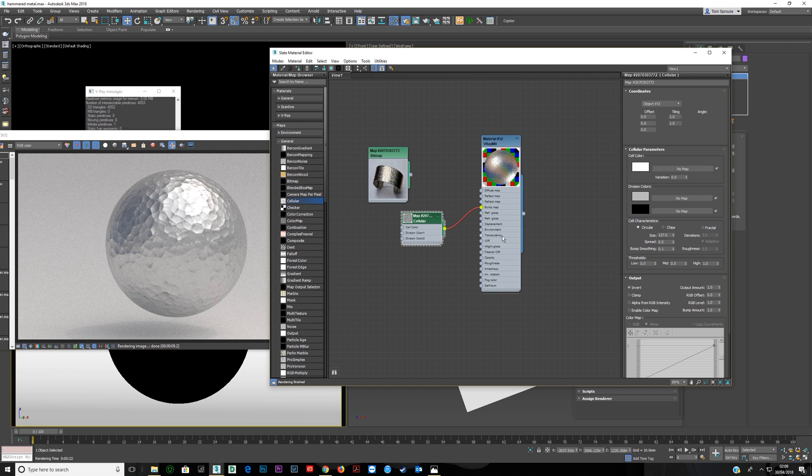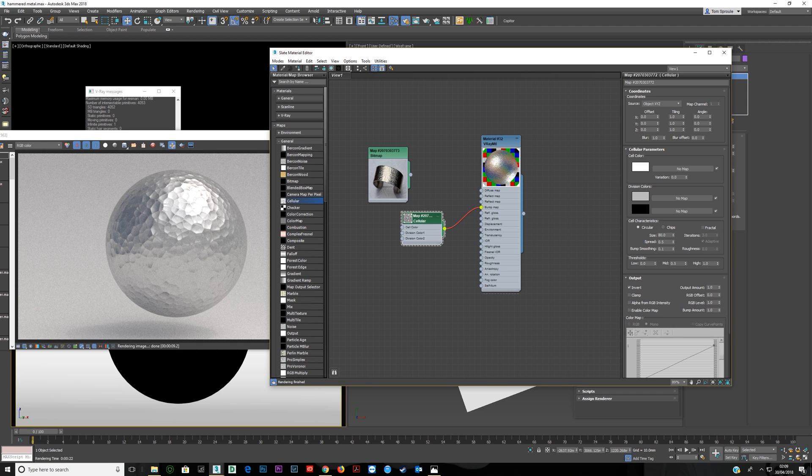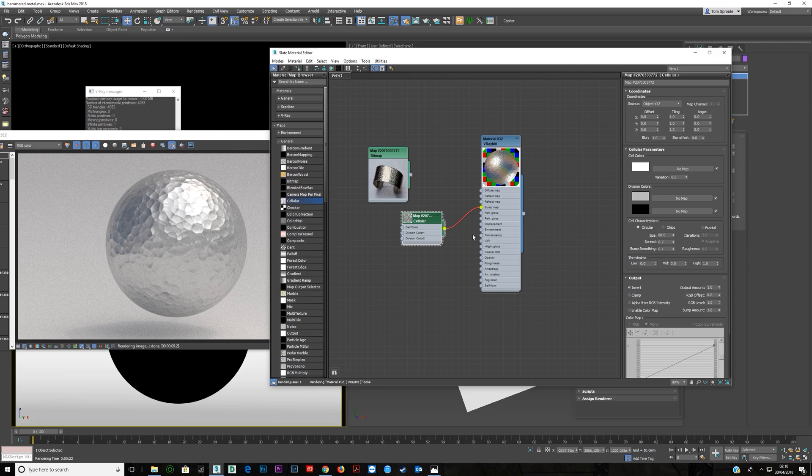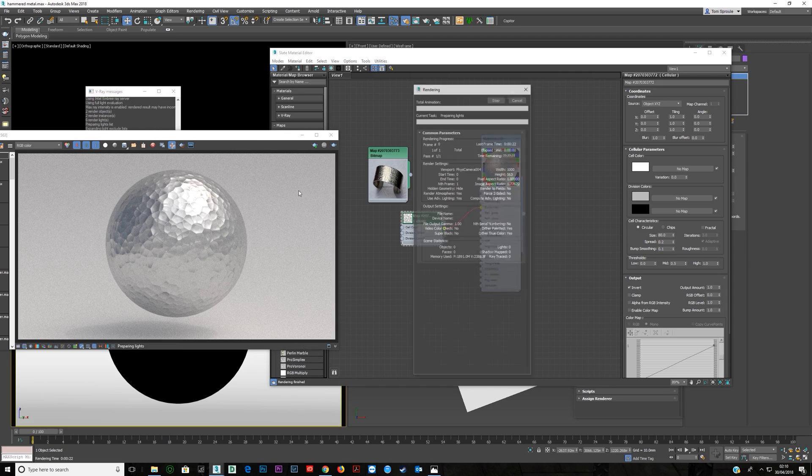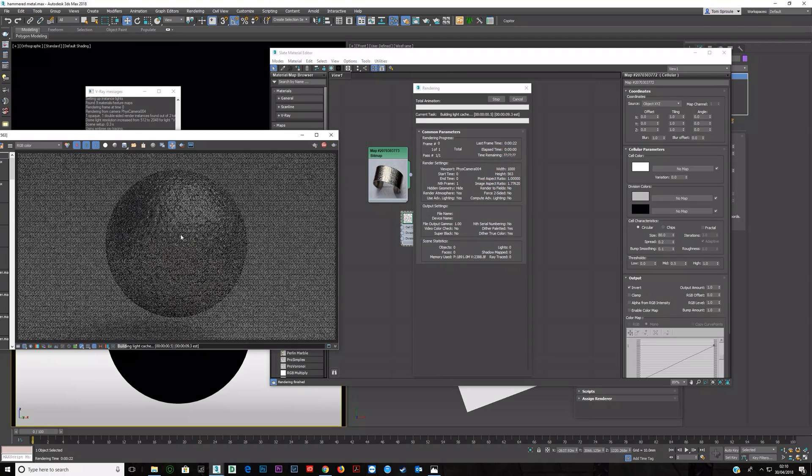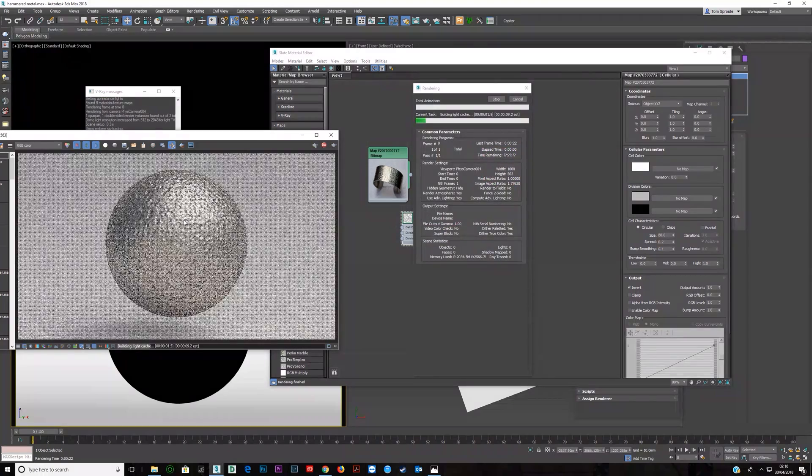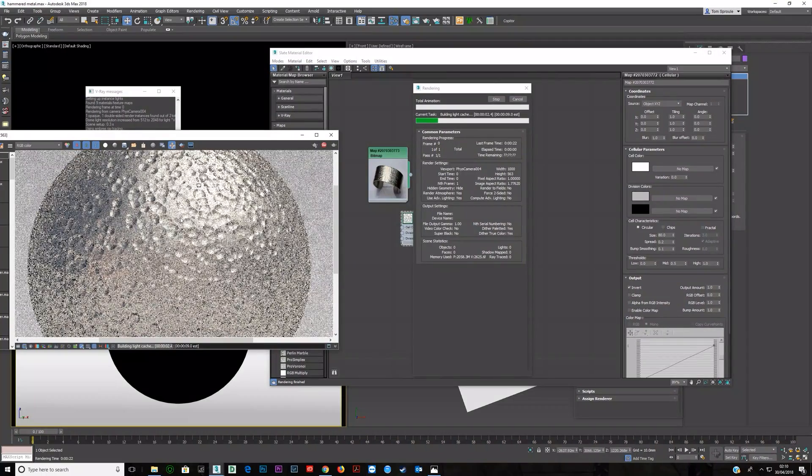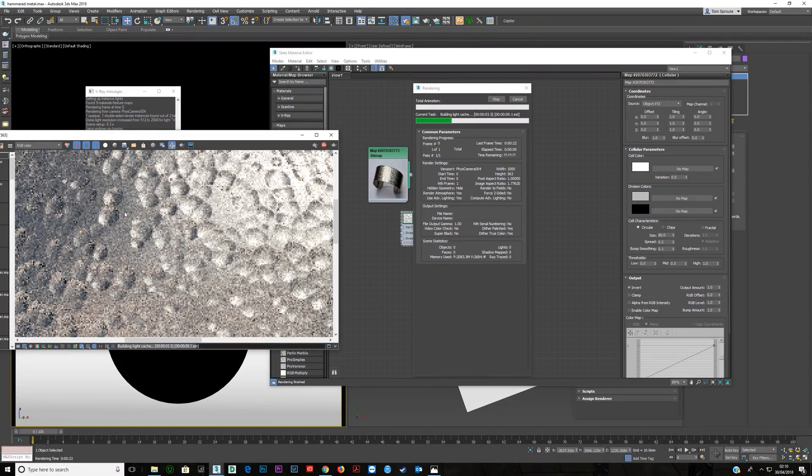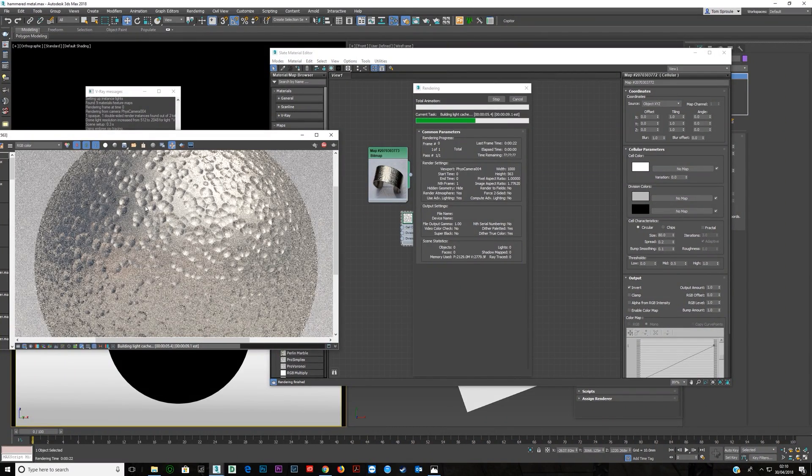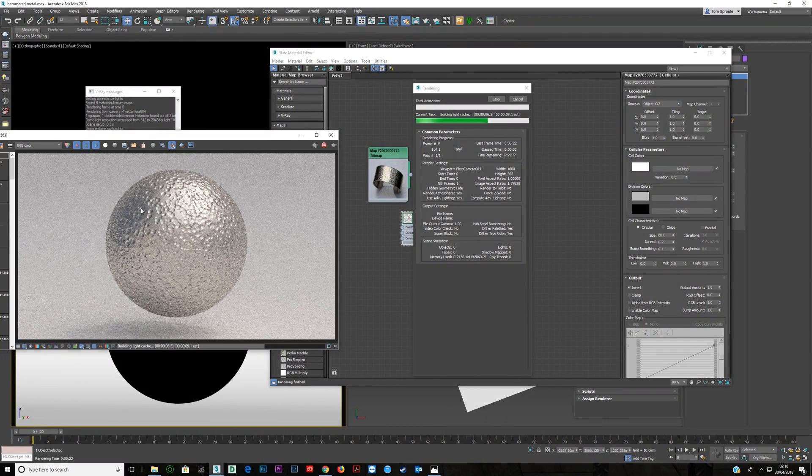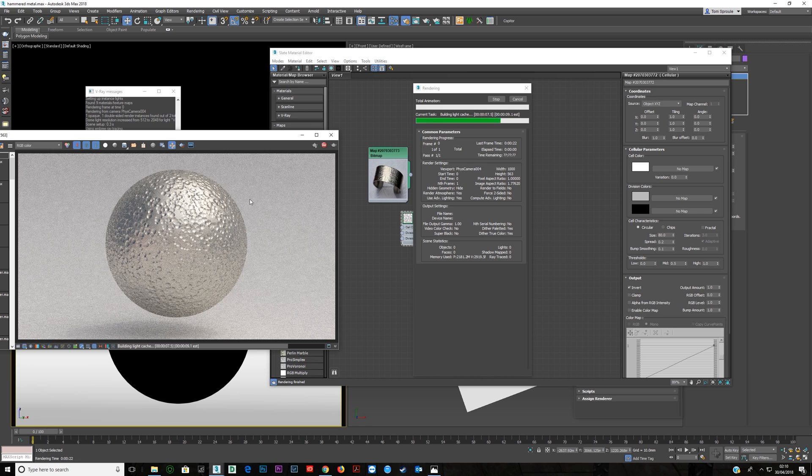Now a few other things which you can mess around with here. First of all let's get the size correct, so let's make this about 80. And then what you can do is the spread here. Like if I make this 0.2 you'll see the effect that has.